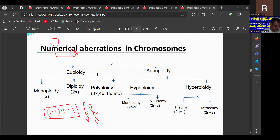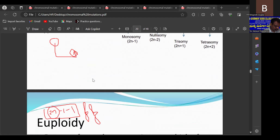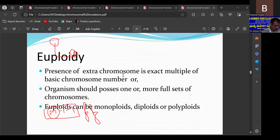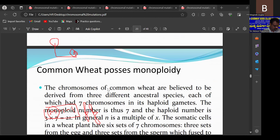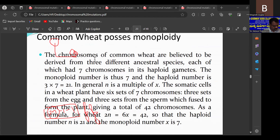Numerical aberrations in chromosomes lead to euploidy and aneuploidy. In euploidy, the presence of extra chromosomes is in exact multiples of the haploid chromosome number x. Euploidy includes monoploids, diploids, and polyploids. Monoploids are seen only in gametes and in parthenogenesis species such as ants and male bees. Common wheat possesses polyploidy; its chromosomes are believed to be derived from three ancestral species each having 7 chromosomes in the haploid gamete, giving 7 × 3 = 21.